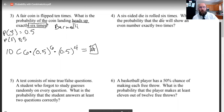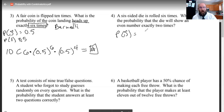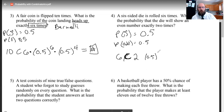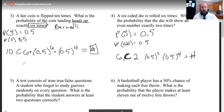A six-sided die is rolled — what's the probability that the die will show an even number exactly two times? This one's similar. Probability of success — landing on an even number. A die has six sides and 2, 4, and 6 are even, so half of them are even, giving us 50% again. You roll the die six times, so it's 6 choose 2. Success happens exactly twice and failure — landing odd — happens four times. Set it up the same way as the coin flip and punch it into a calculator to find the answer.